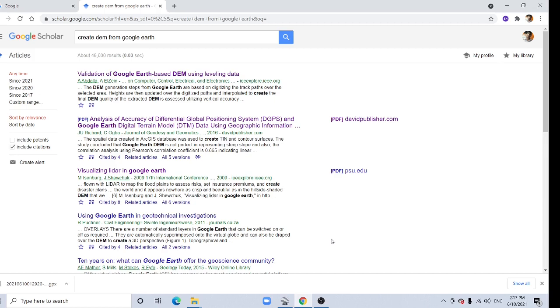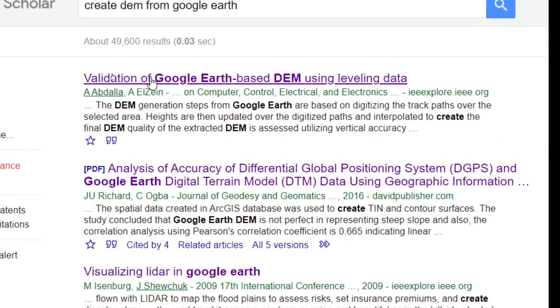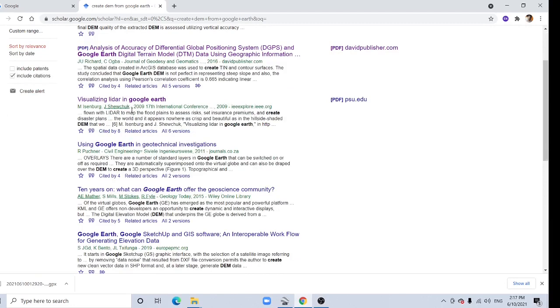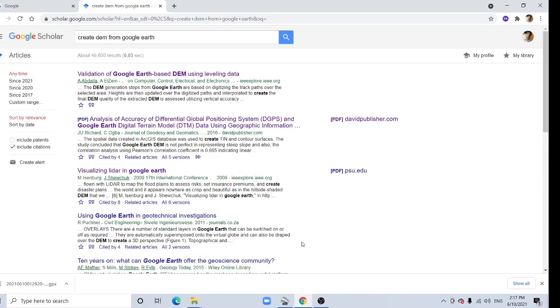You can find various literature about the DEM and they have shown very high accuracy. Here on paper, validation of Google Earth based DEM using leveling data. You can find various literature visualization. So let's start with Google Earth.